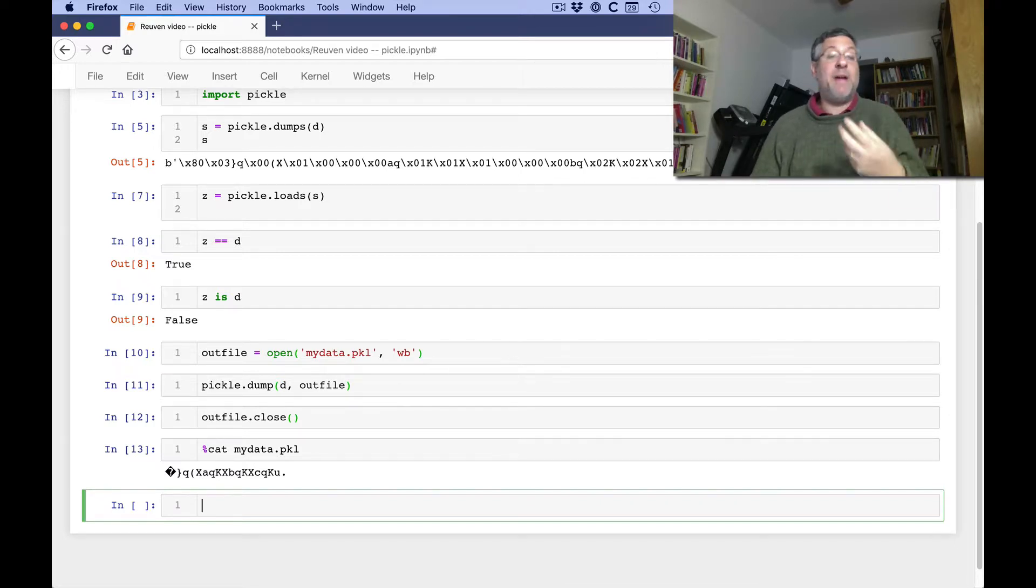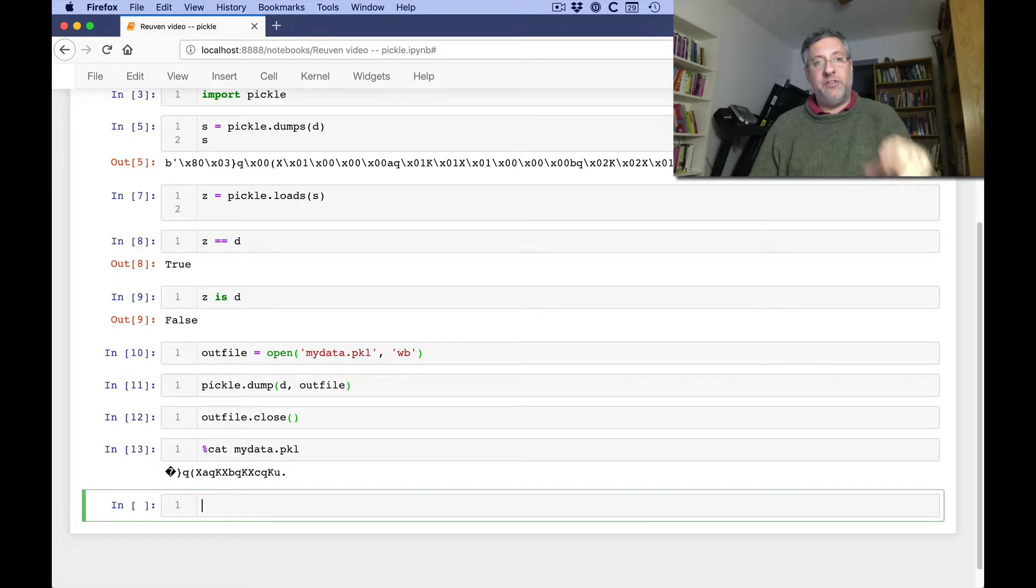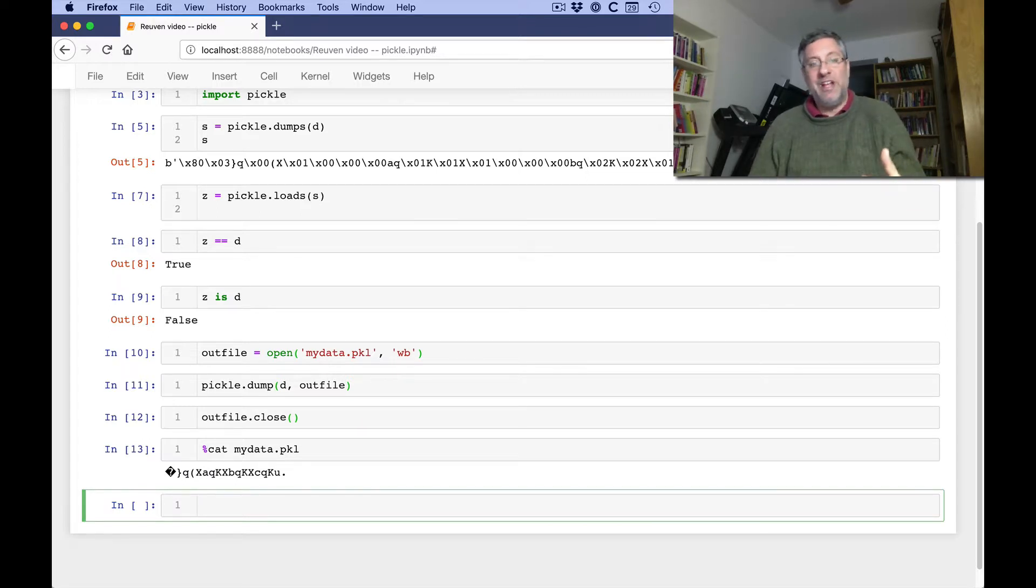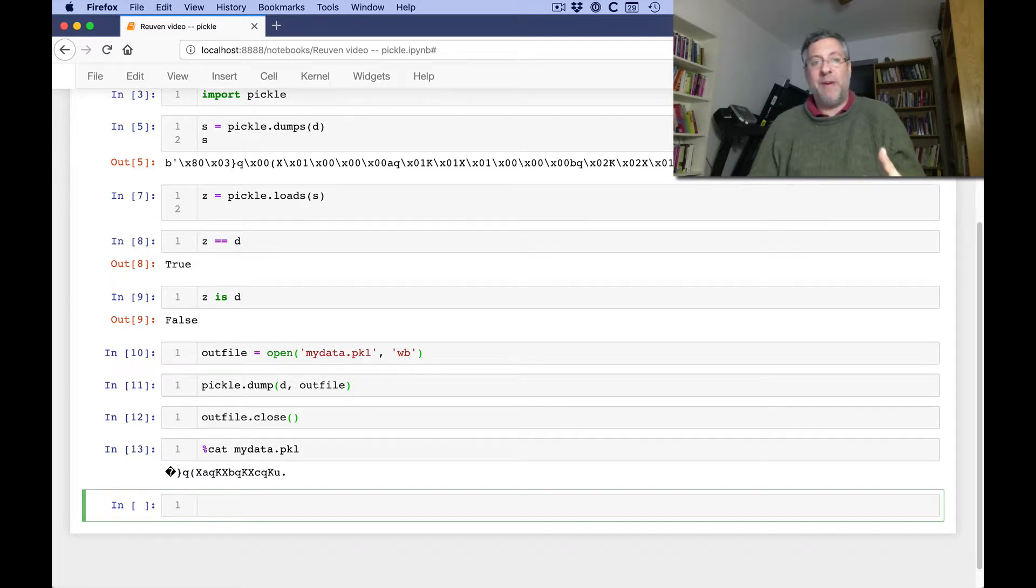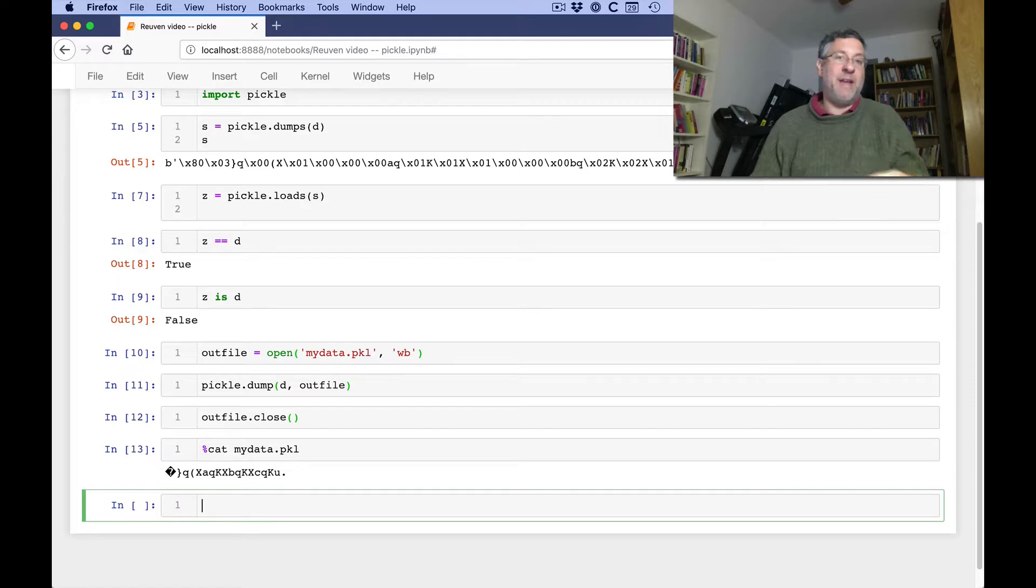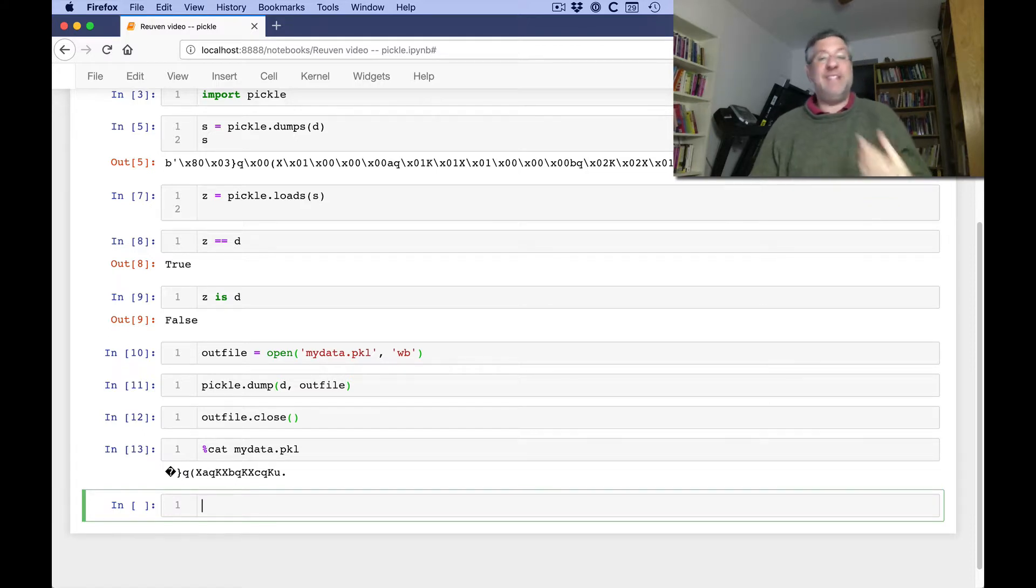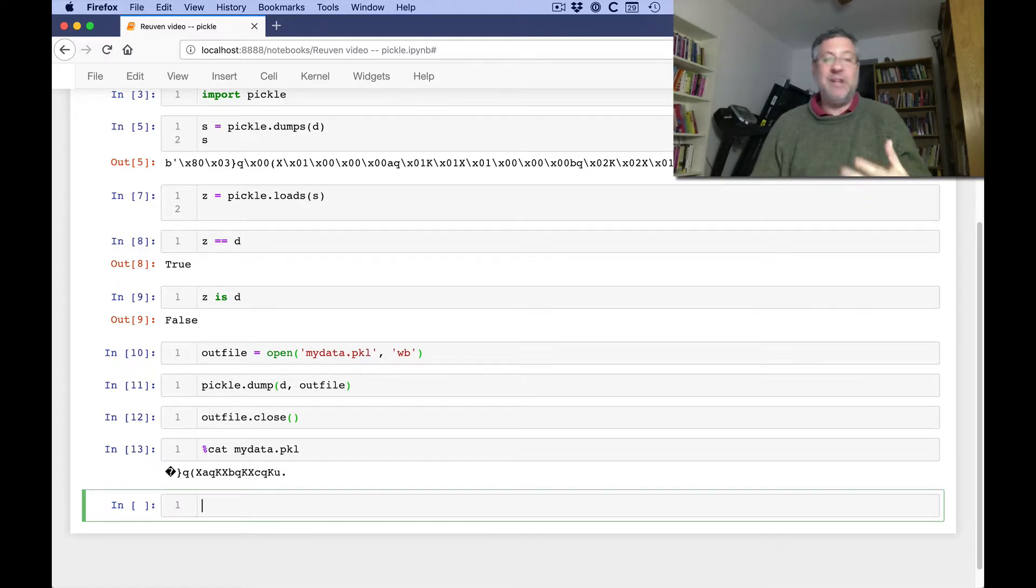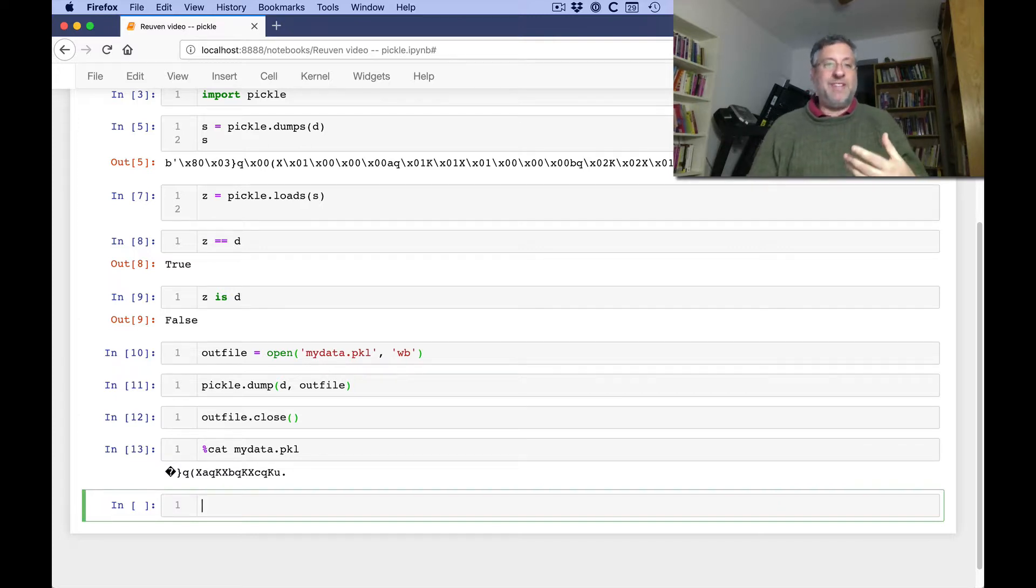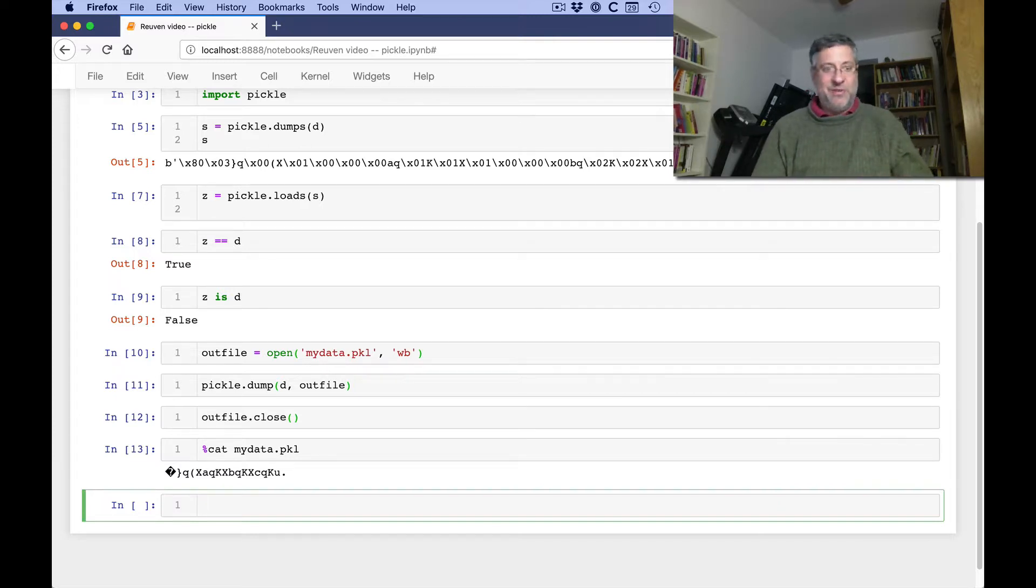I should add, by the way, that earlier versions of pickle, pickle in Python 2, defaulted to use a string version, something that was actually pretty readable by humans. Python 3, that's no longer the case, and we now use a non-backward compatible version of pickle. If you insist on having it be text readable, human readable, then you can change the version of pickle you're using to save with. I don't see any real reason to do that.